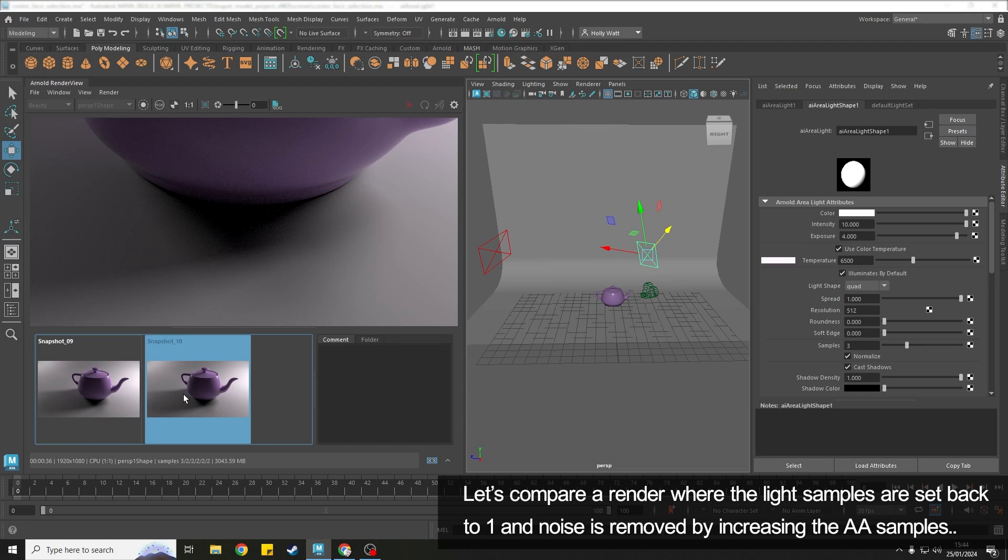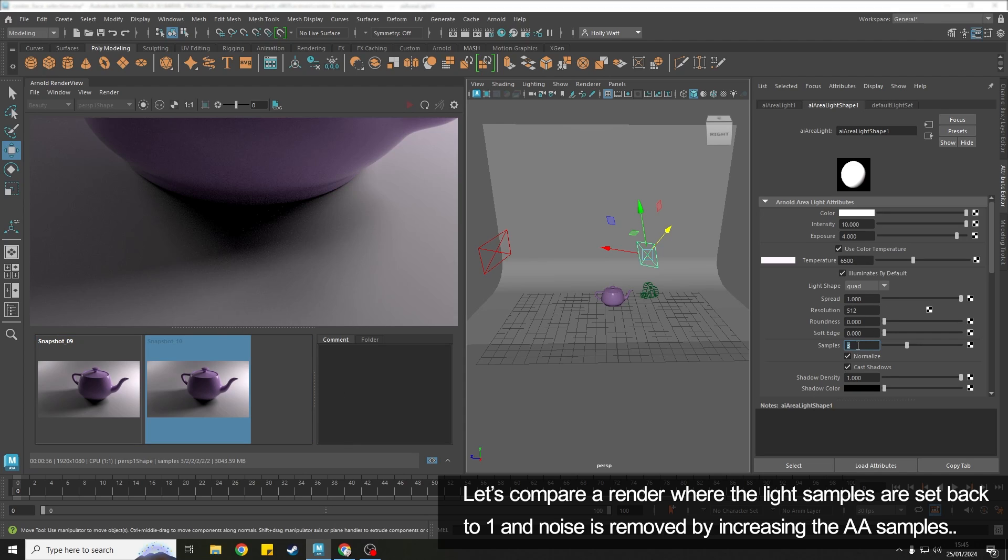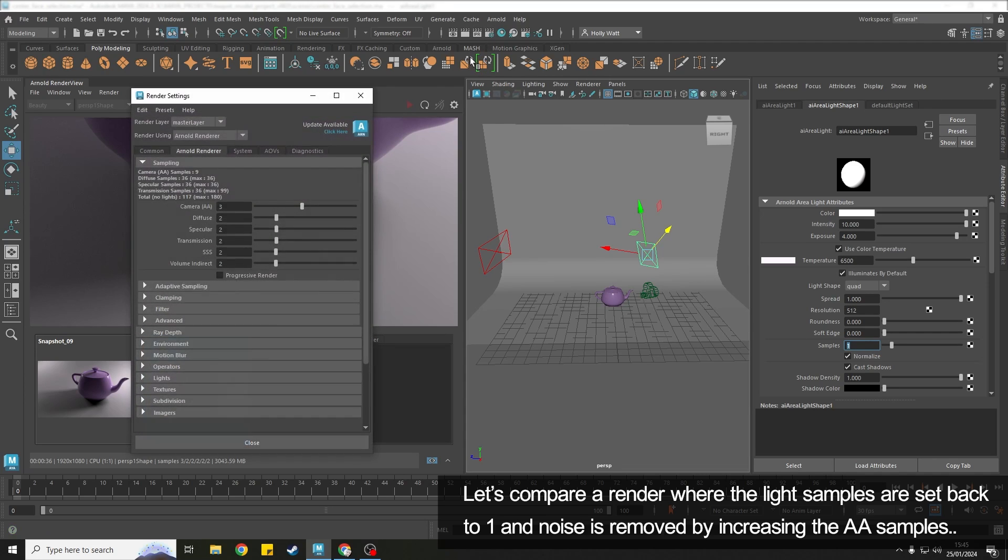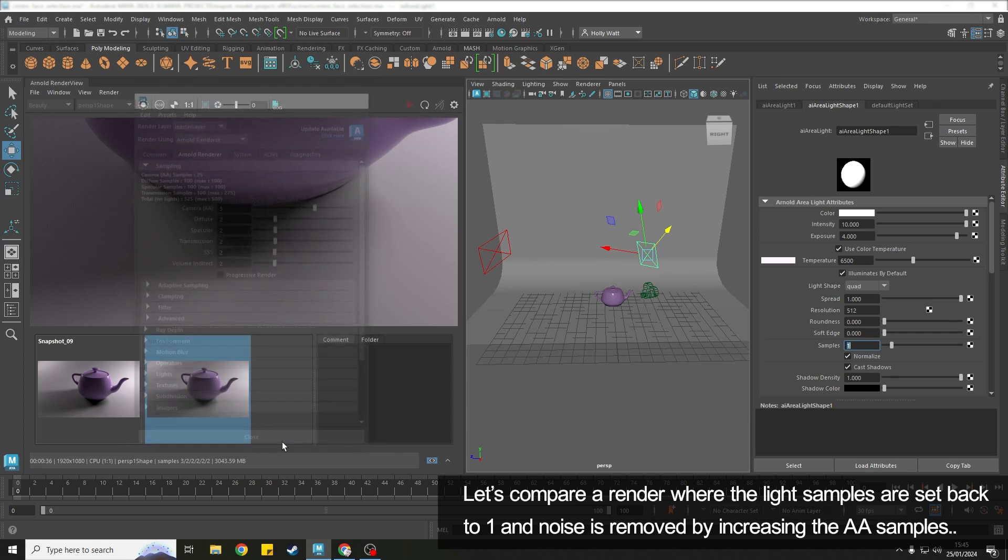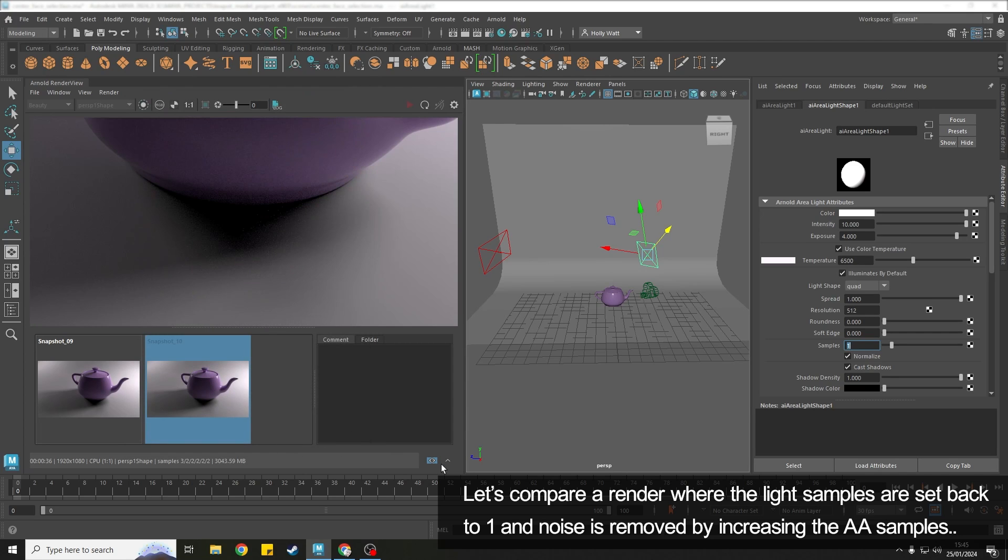As a comparison I'm going to show you the increase if I turn the samples back down on the light. The alternative method which is obviously increasing the camera AA samples will reduce the noise but it will also massively increase the render time. So let's do a test.